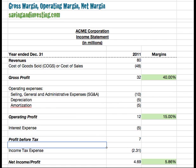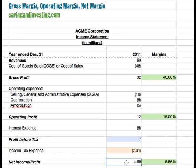The income statement takes revenues and subtracts all expenses to get to a net income or profit. The way it is typically structured is that it starts with cost of goods sold through the operating expenses, and then those expenses that are less tied to operations, such as interest and income tax.